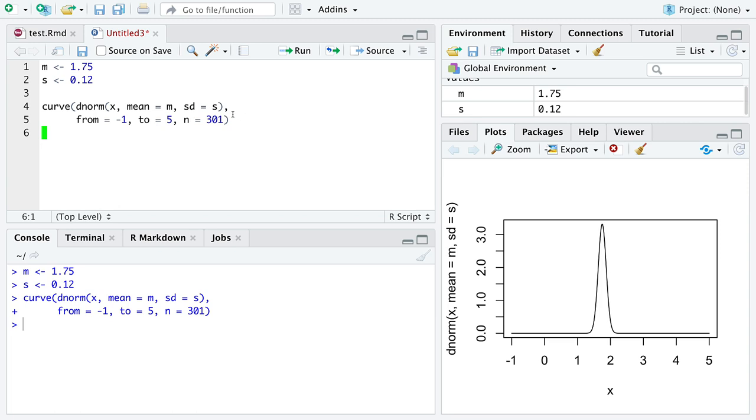So here is the normal distribution as it might represent height. The average height might be about 1.75. Some people are about two meters tall and some people are less than two meters tall, but really nobody's around one meter tall, not too many people at least.